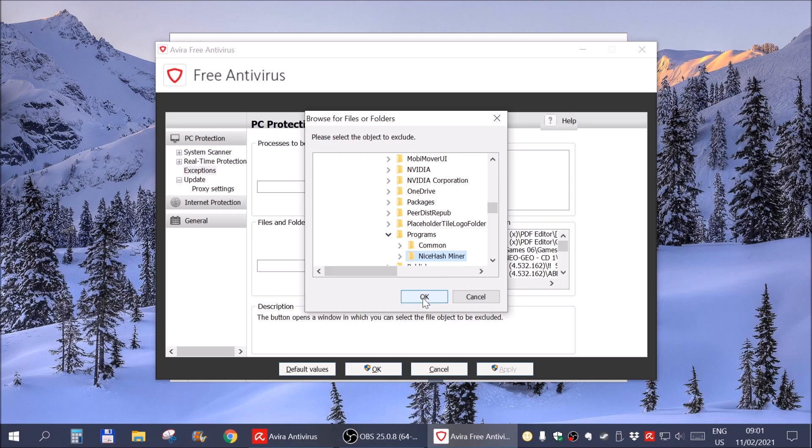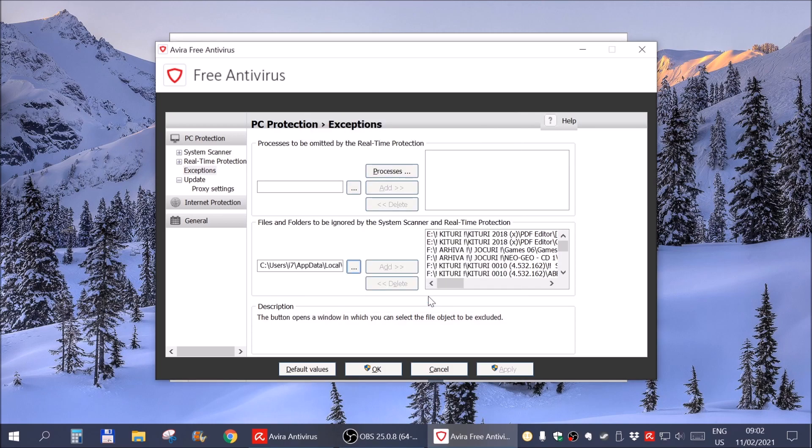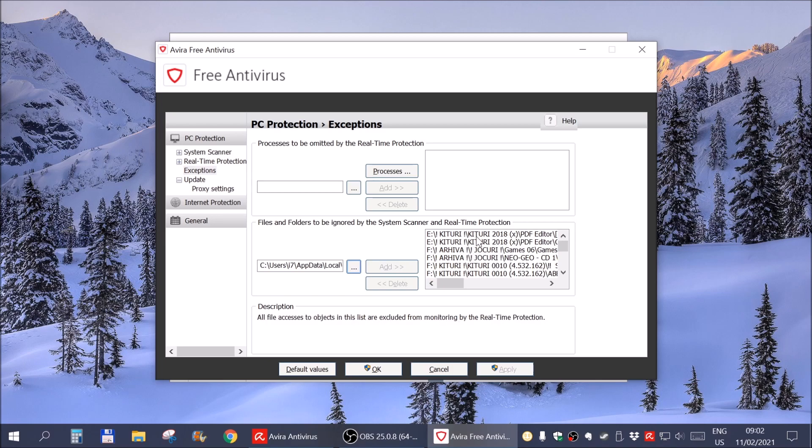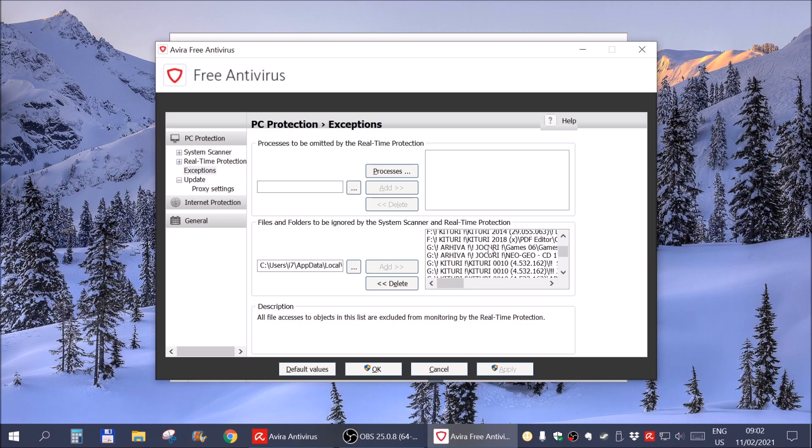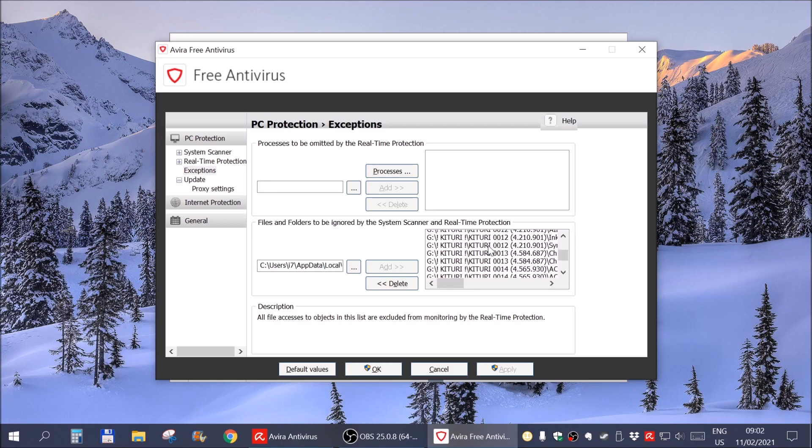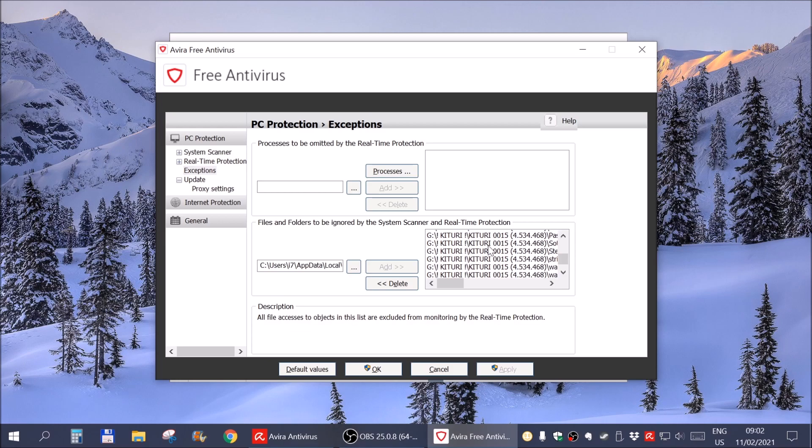And in theory, I would simply click OK and this whole folder, all the files in it would be ignored. But as you can see, this is grayed out. Why is it grayed out, you might ask? Well, it seems that Avira has a limit to how many files can be in its exclusion list. And as you can see here,